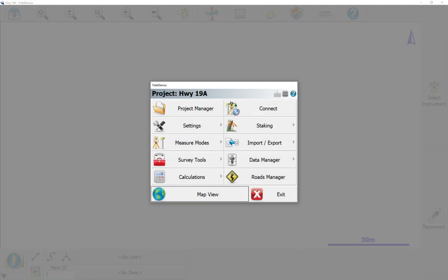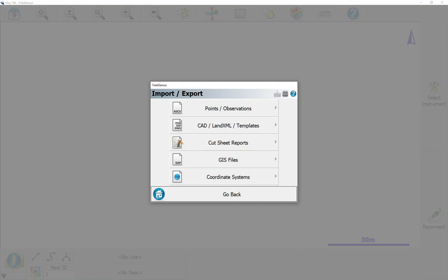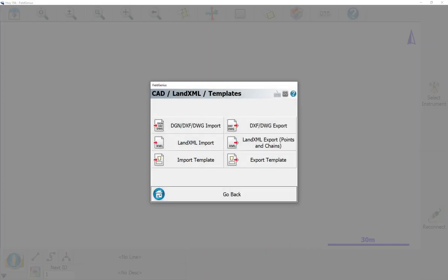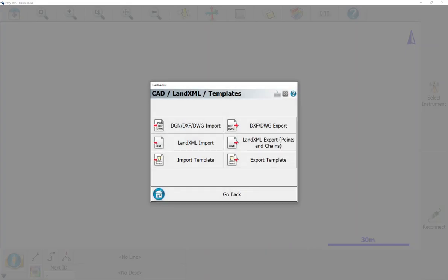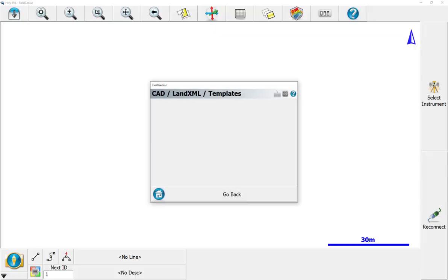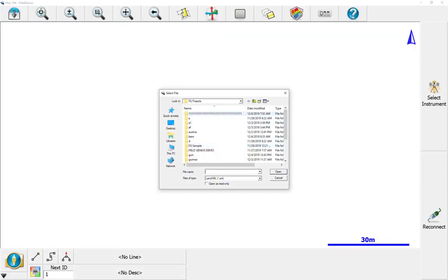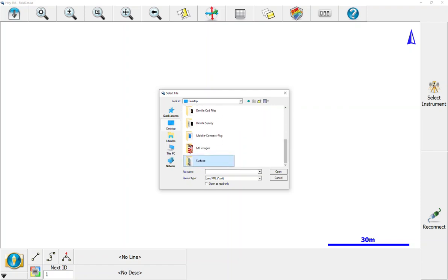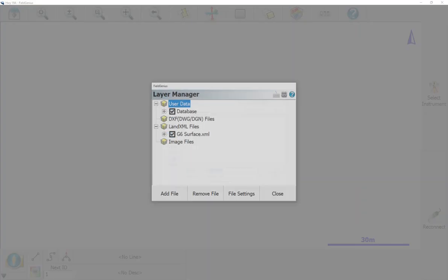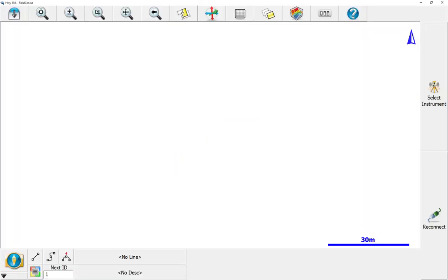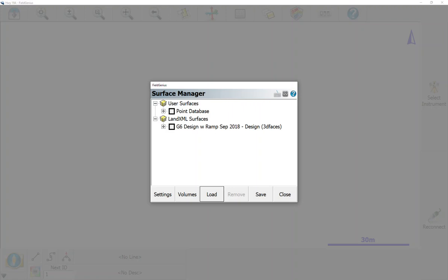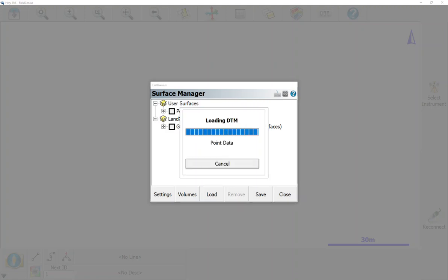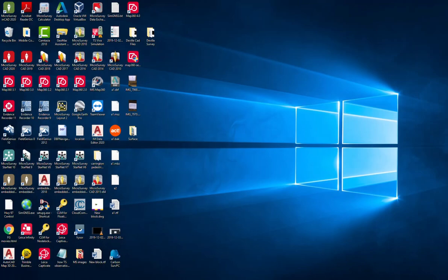If I go to the plumbob and go into my import/export and CAD/Land XML and import land XML, and browse to my desktop, this will load in the XML. Then if I hit close and go to my surface manager and try to load in the surface, you'll see that my program crashes out.